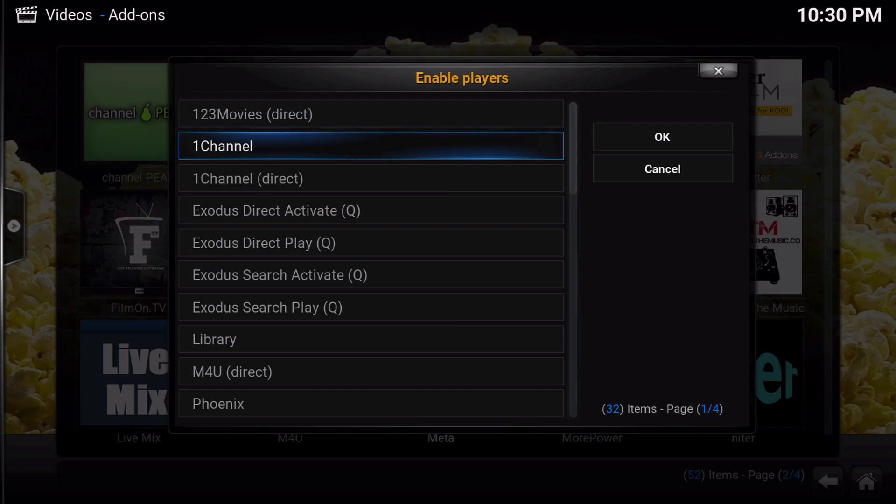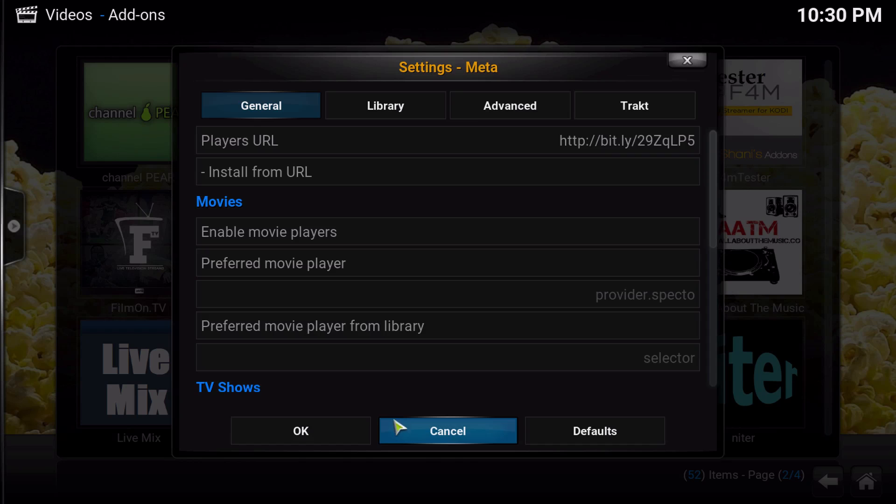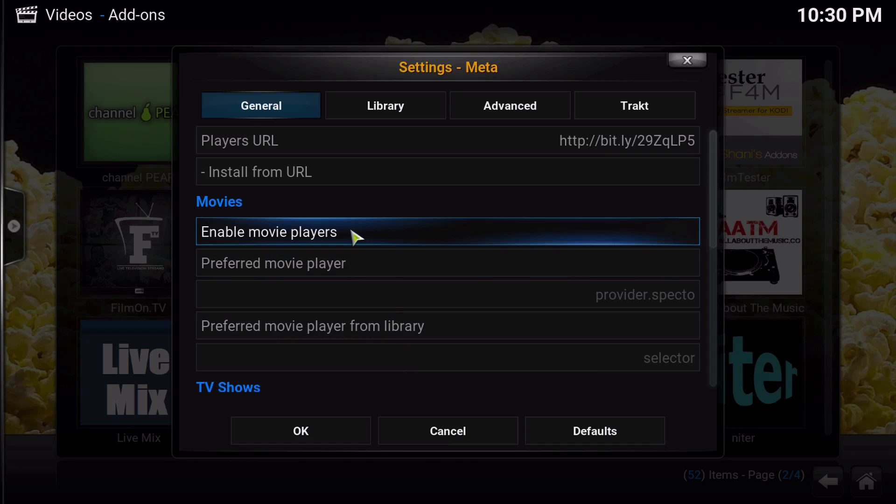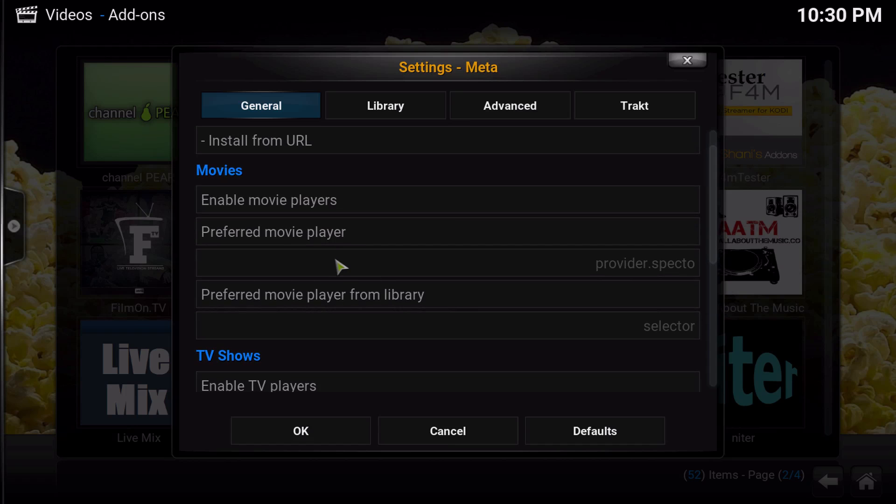So just kind of be selective about the ones that you choose. Do that for your movies, your TV, and your live player. You can also choose a preferred one of each.